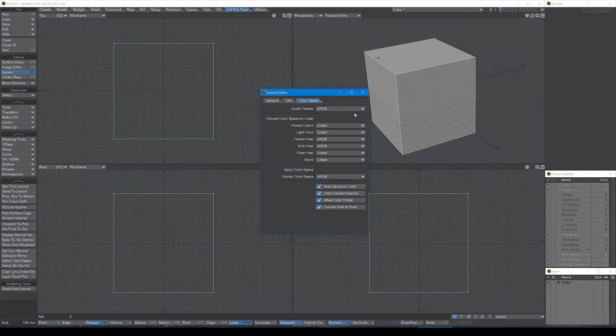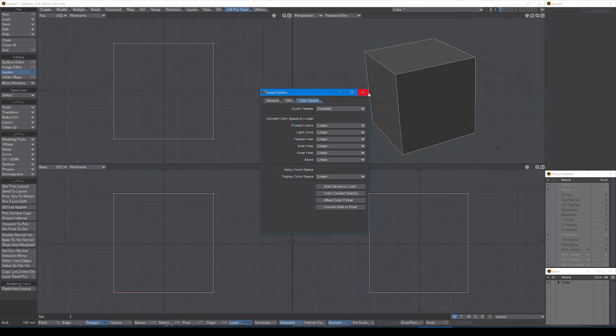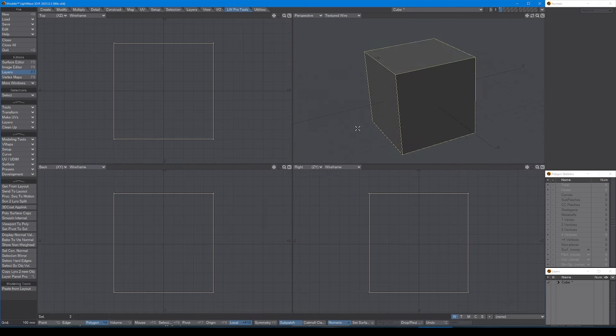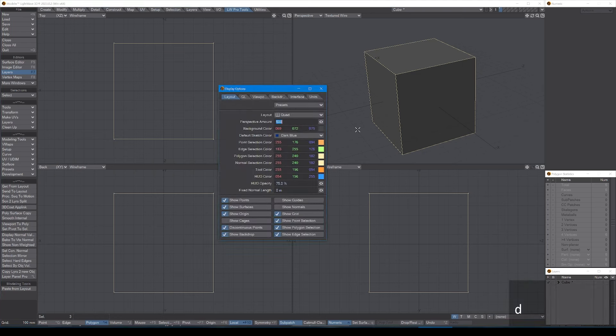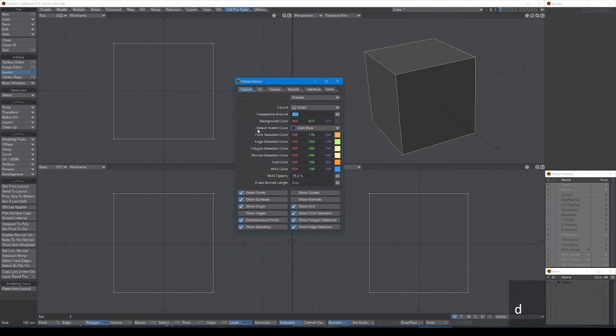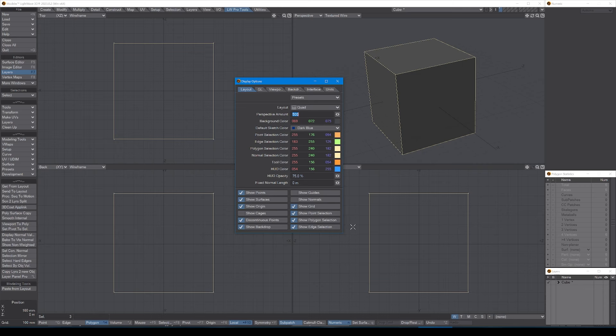Okay, the next set of preferences are on the display, and you have several tabs here. In layout, when dealing with simple geometry like I am here, I tend to have show normals on just to assure me that my polygons are facing in the right direction. This becomes particularly important when you're dealing with transparency or reflection or things like that.